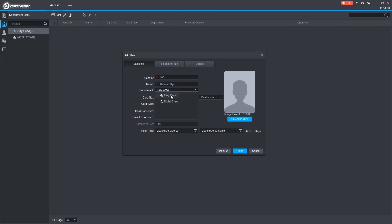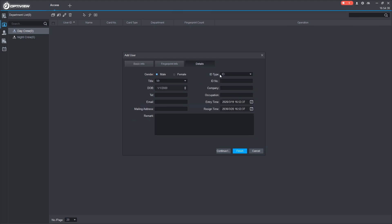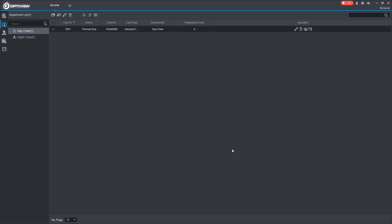And we can see that the Day Crew is selected. Here's where you could use the USB programmer. I'm going to manually enter these to show you how it works. And if we want to give them an unlock password, we can do so here. We'll just do one, two, three, four, five, six. And you can even add additional details for users here. So now we've added someone to the Day Crew. Let's add someone to the Night Crew.